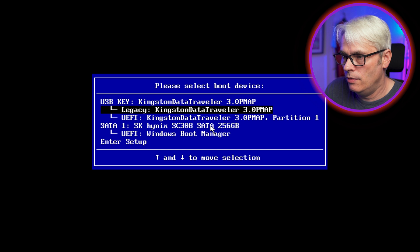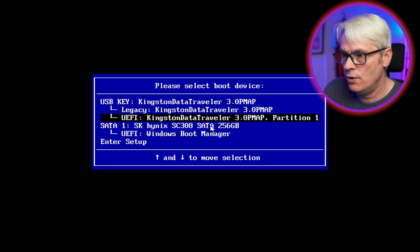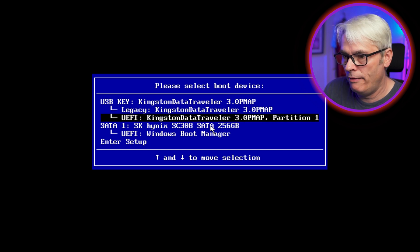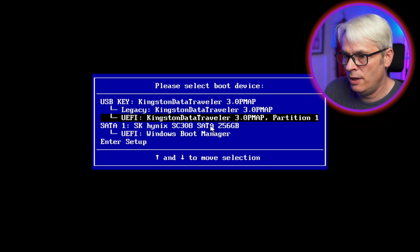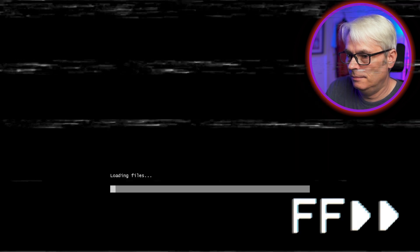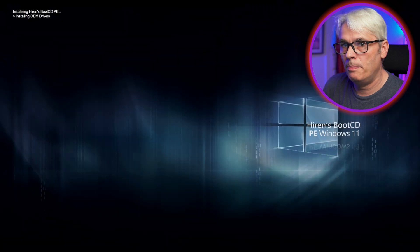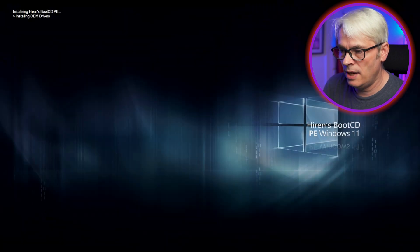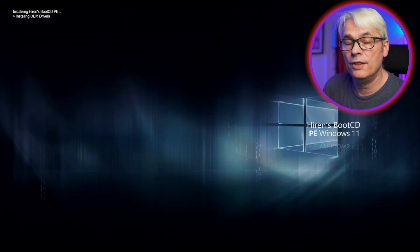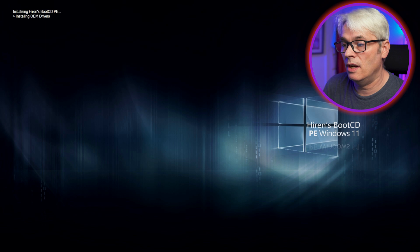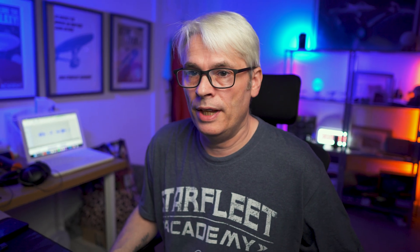Choose the option that's right for you. In my case, it'll be the UEFI Kingston Data Traveller. It's loaded up the ISO and as far as I'm aware, Heron's Boot CD is based on Windows 11, so it should be nice and modern. There should be an absolute tonne of features on this disc. I haven't used this in a long time. We'll see what's on there.